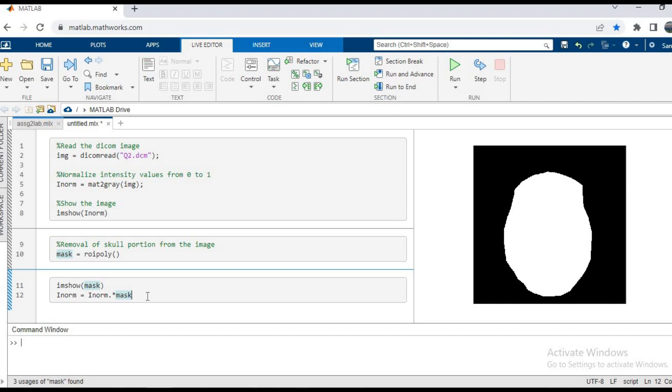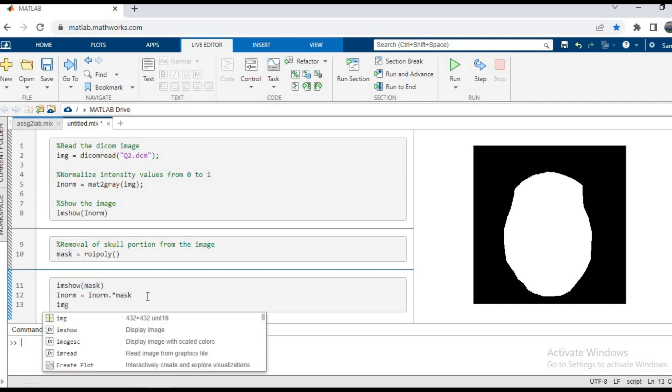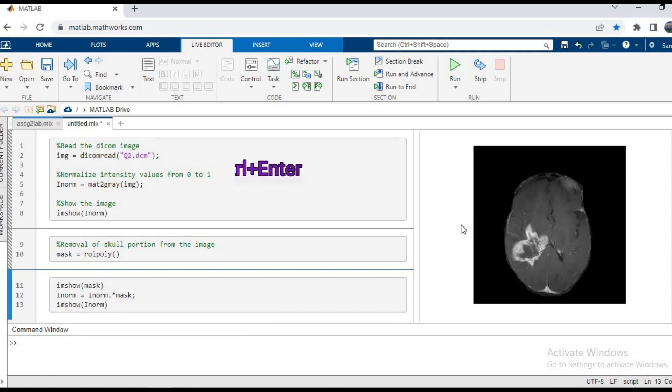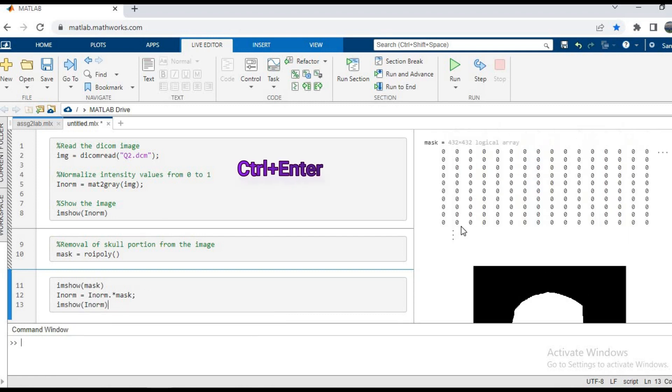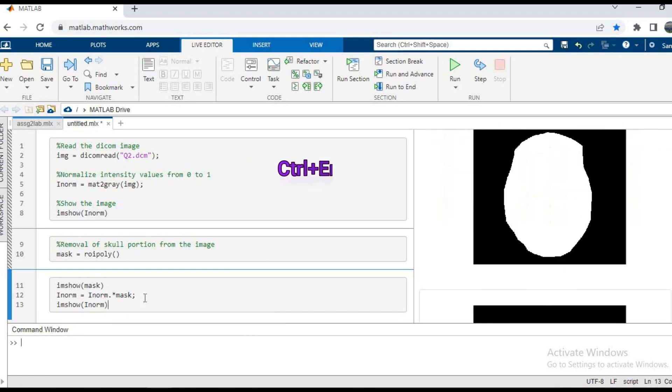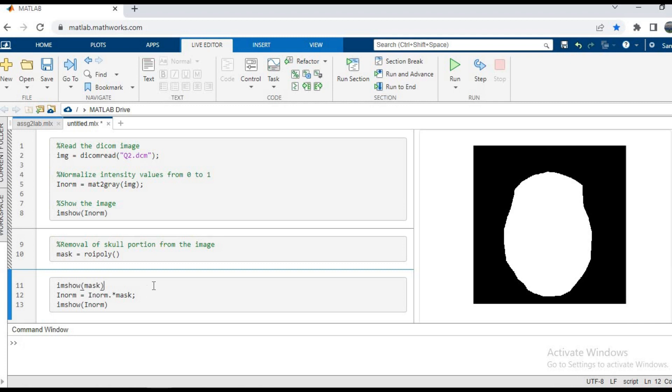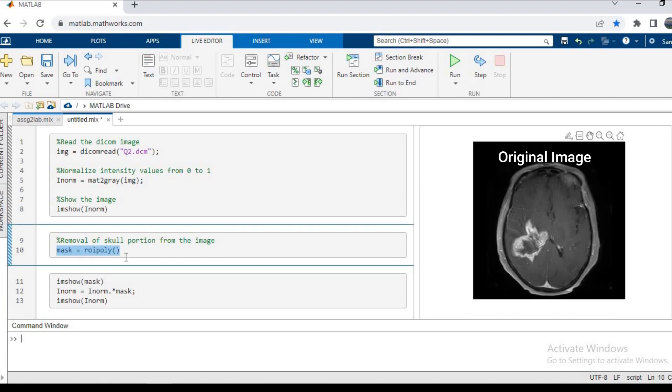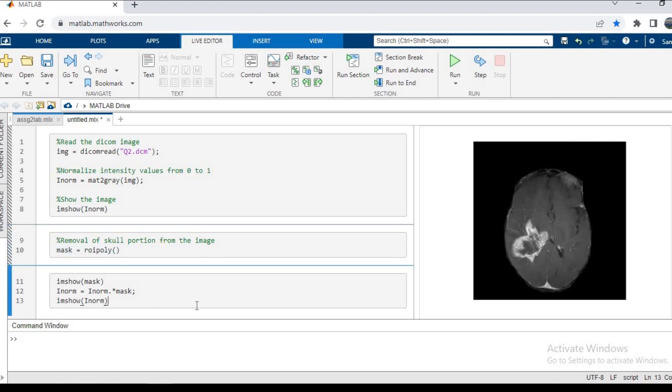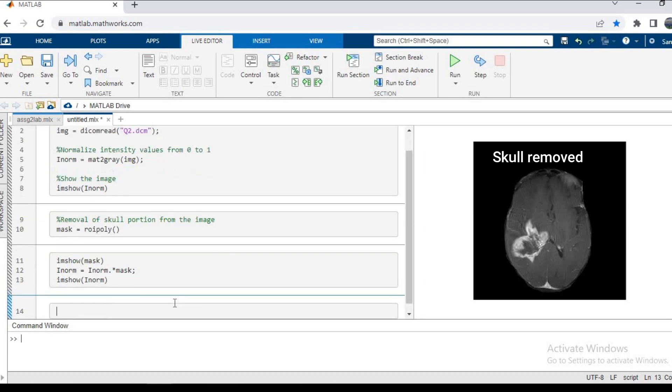In the last line I will write imshow inorm and press Control+Enter. As you can see, this is the image without the skull - the brain tissue has been separated. This was the image which had the skull, and now this image is being seen without the skull. We have finally removed the skull from our image and it's ready for processing.